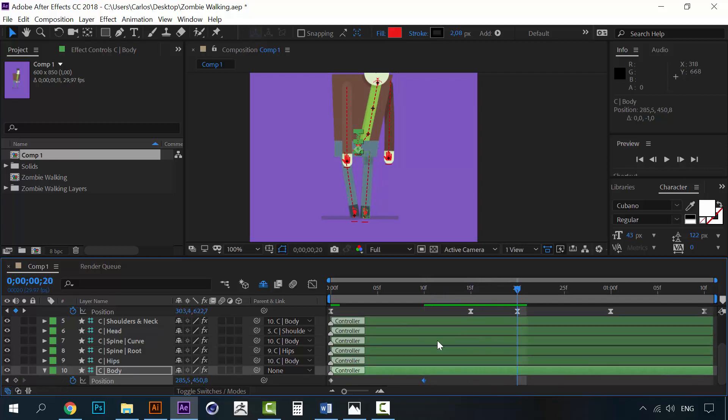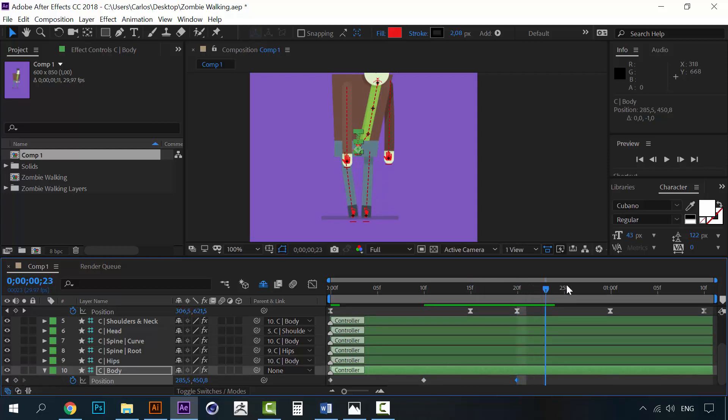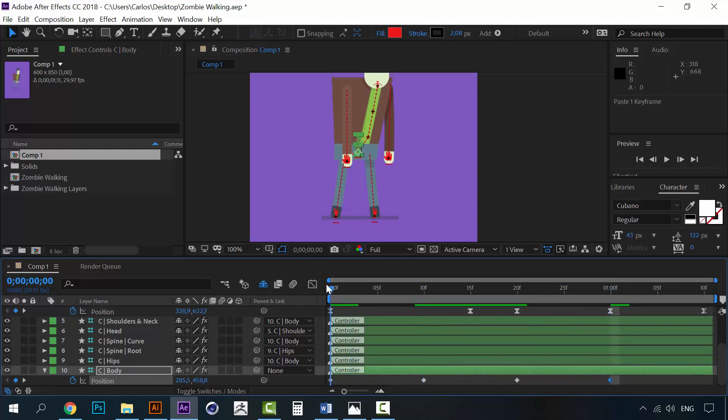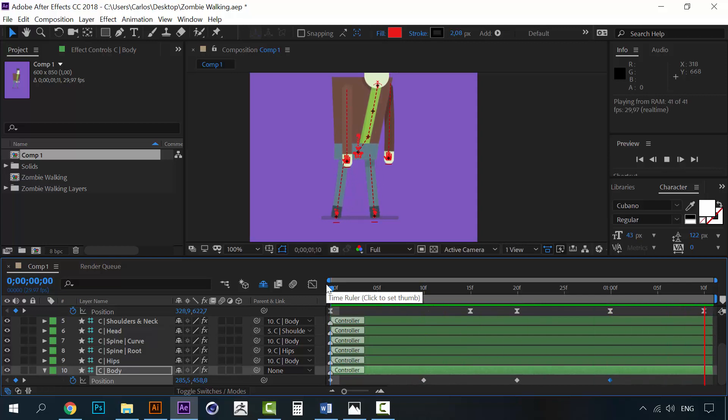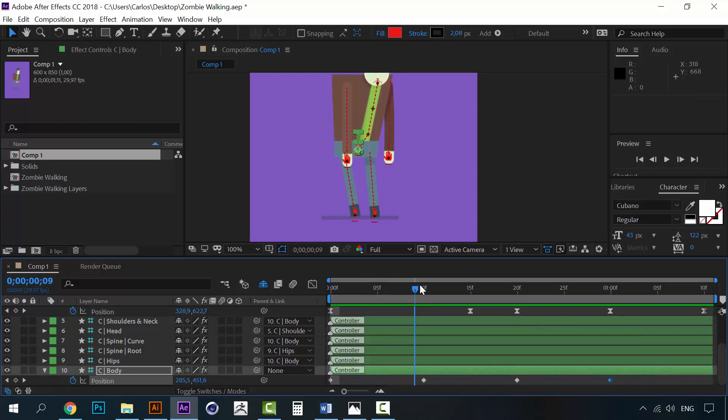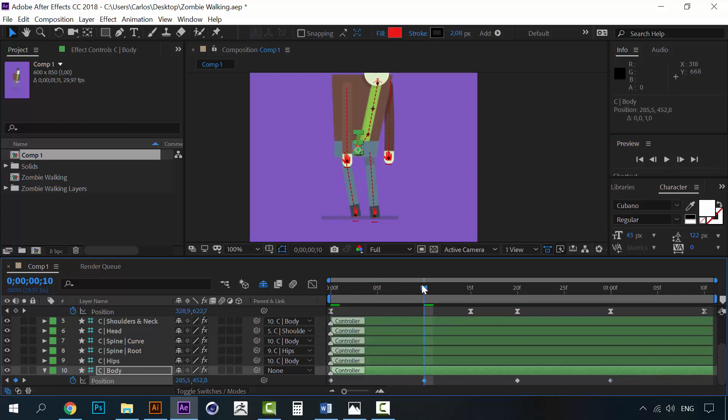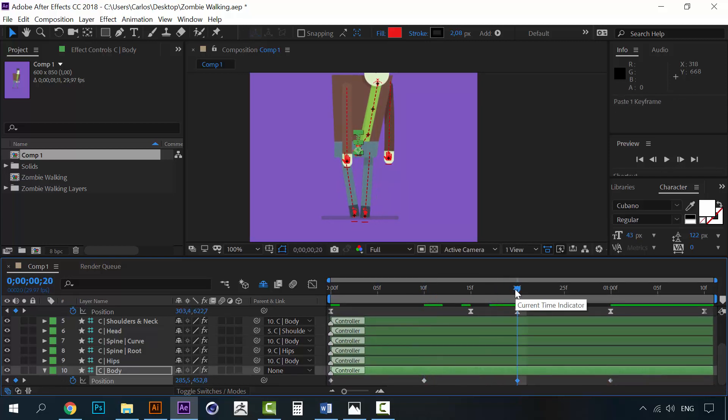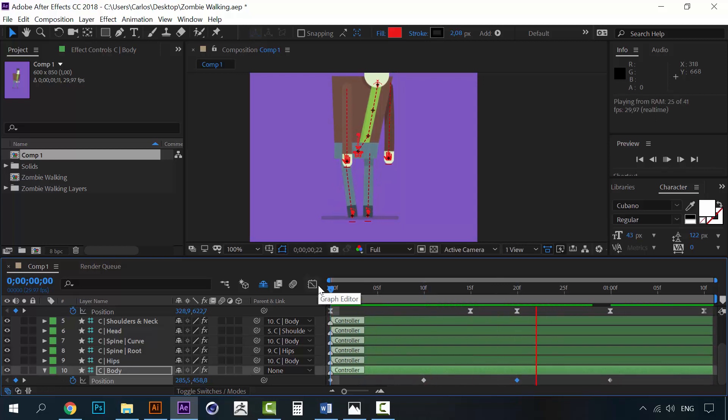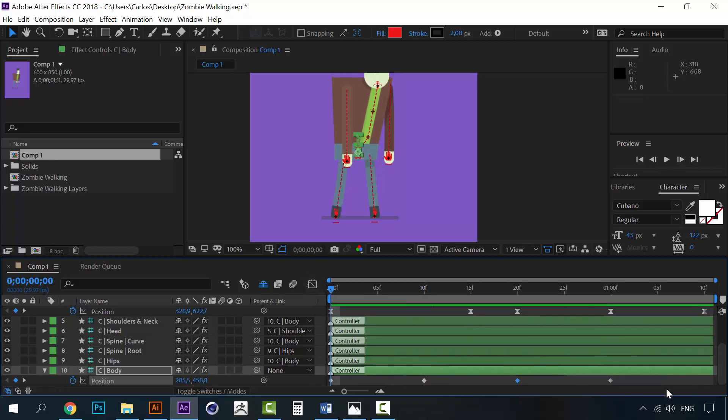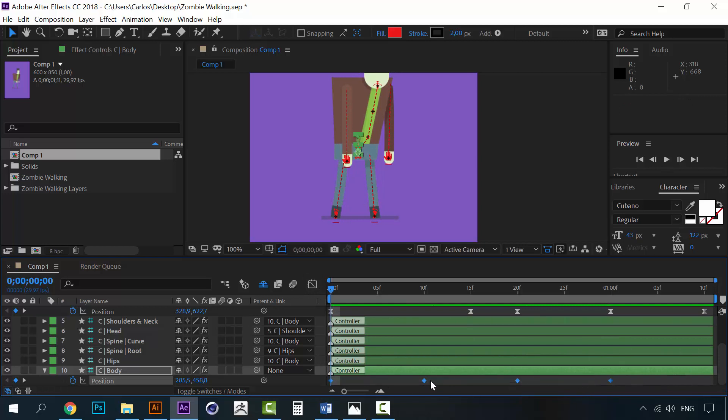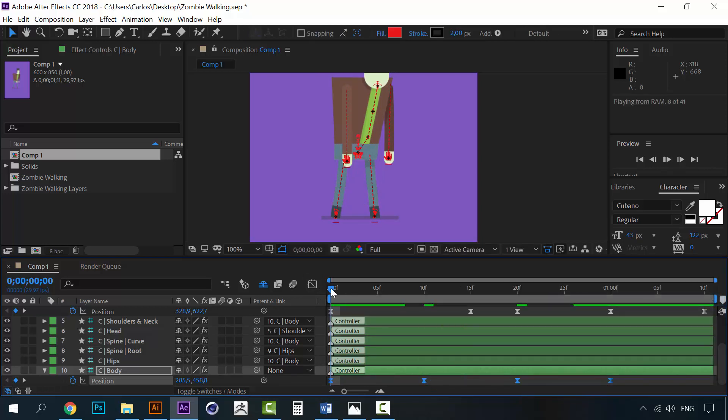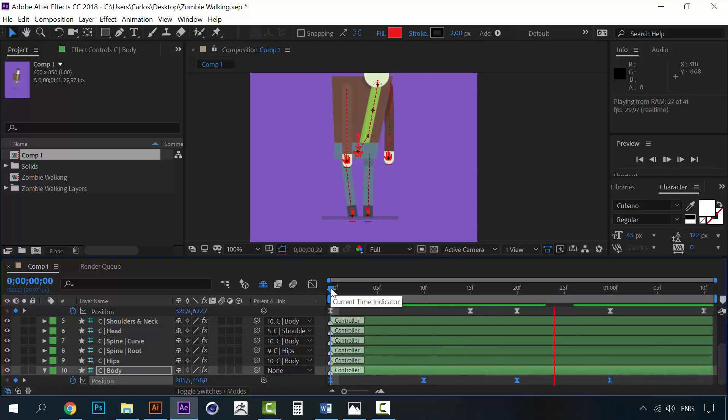Repeat this keyframe. And then, he goes back to the original position. So, he should go like this. Something like this. Maybe this is too high. Alright. Make sure they are all easy ease keyframes.